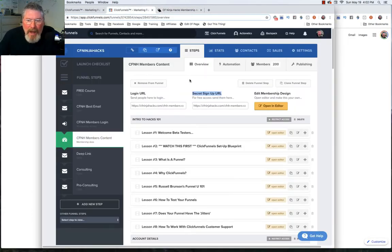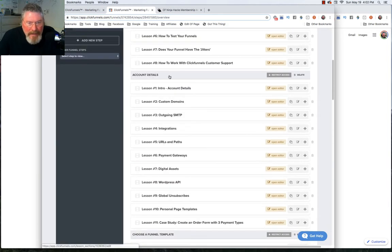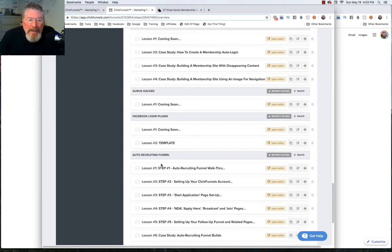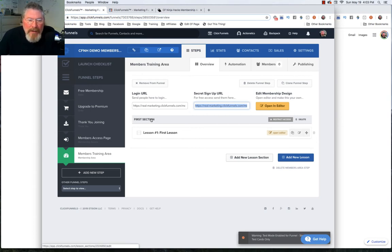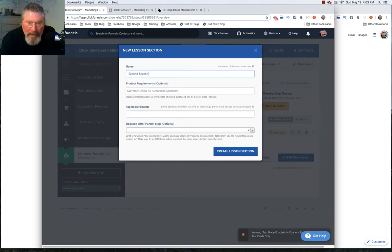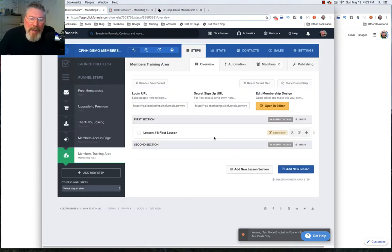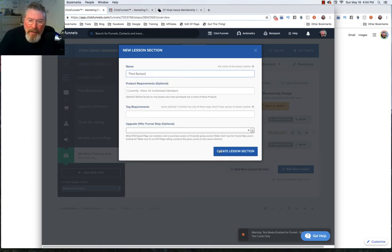Now let's go back into the funnel itself. Here is the CF Ninja Hacks site — you can see we have all these sections and inside each section is a bunch of lessons. Now let's go back into the site we're building. We have our login URL and our sign-up URL. Here we have our sections, and you're always going to have your first section and your first lesson. To build out a couple of sections, we just click 'Add new section.' That first one was called 'First Section,' so we'll call this one 'Second Section,' create the lesson, then add a 'Third Section' and quickly a fourth section as well.